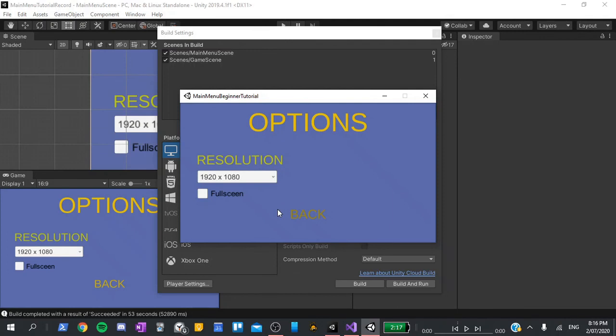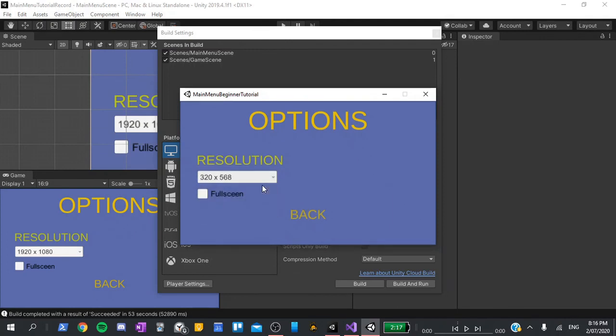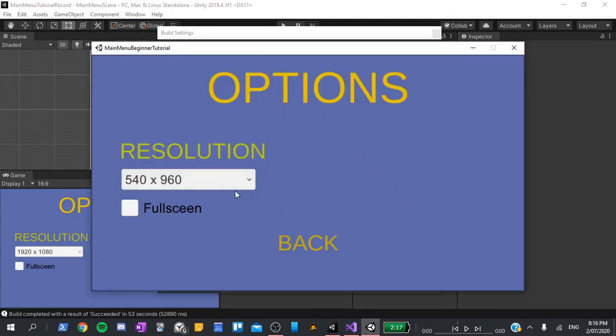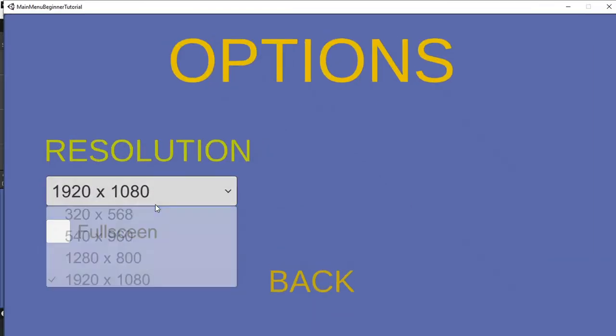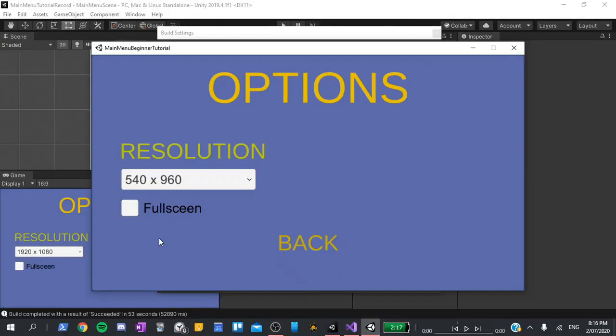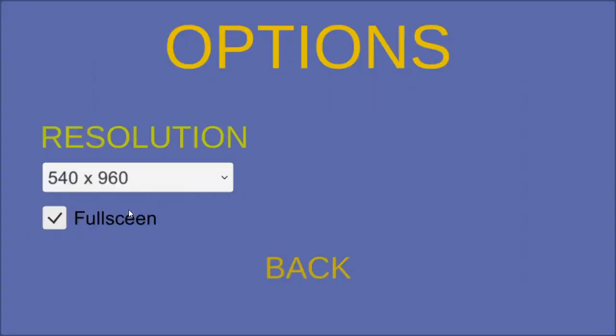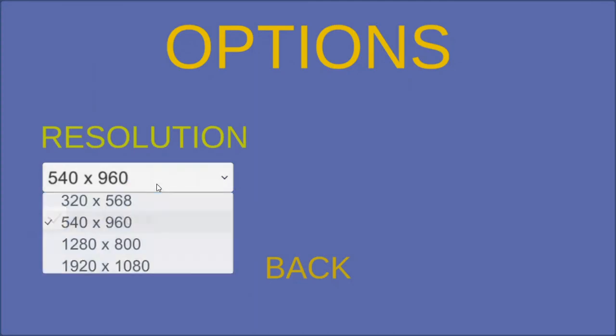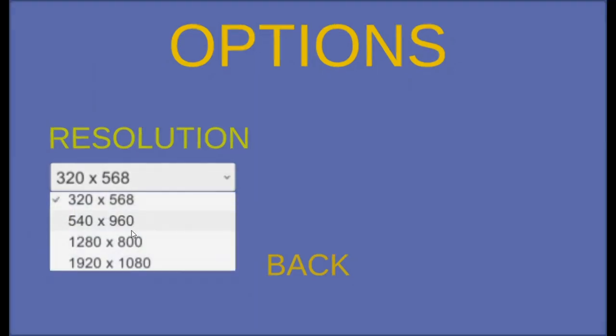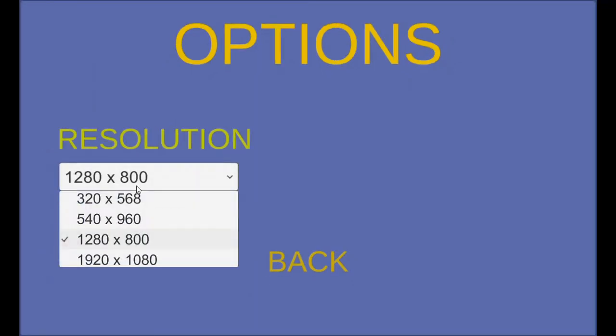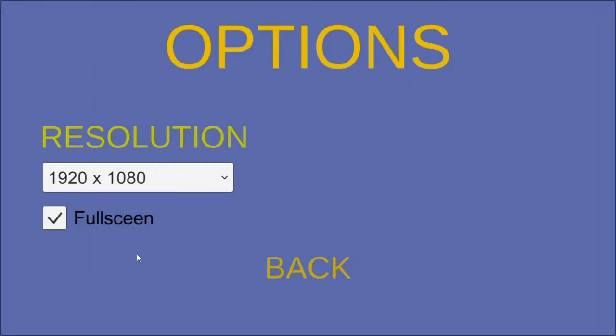Now that the game's loaded up, we can test it by clicking the dropdown and selecting different resolutions. They all seem to be working. We can also test the fullscreen toggle, which swaps the application from being windowed to not windowed. The resolution still works in fullscreen mode.